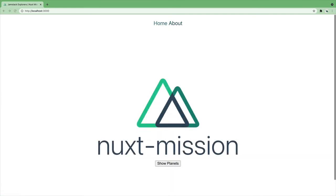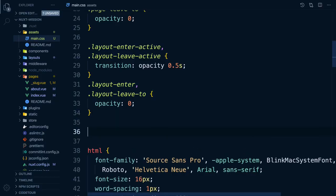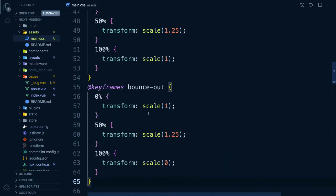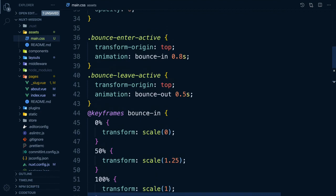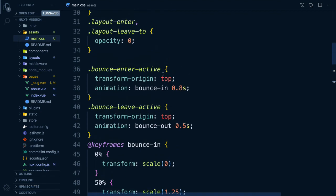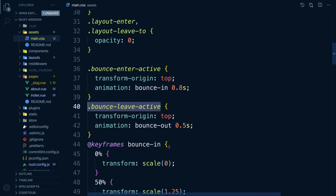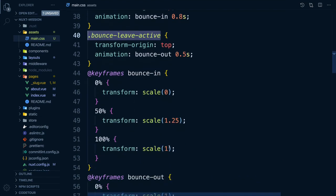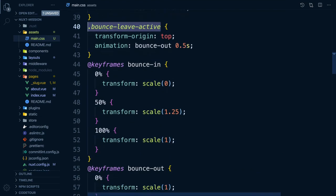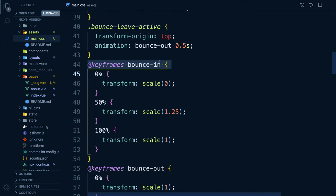But what if we wanted to have a different transition on our planet pages for example? Well, we can do that by adding a new transition. Let's bounce from one planet to the other with a bounce transition. We can include a bounce-in and bounce-out animation using keyframes.